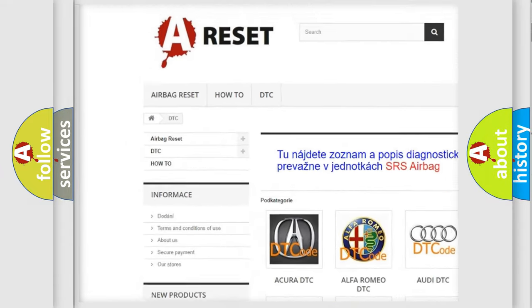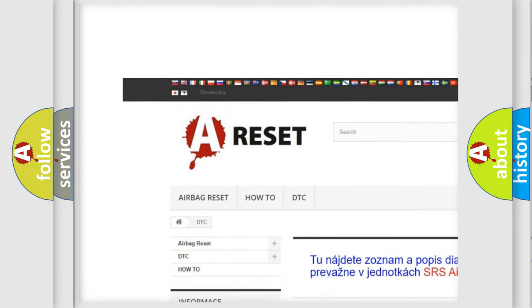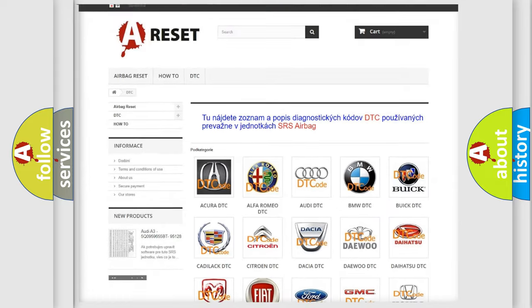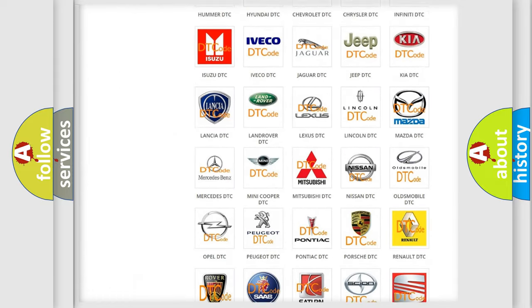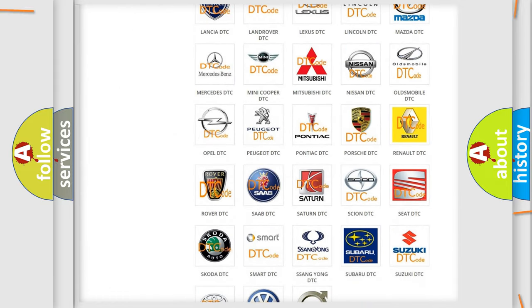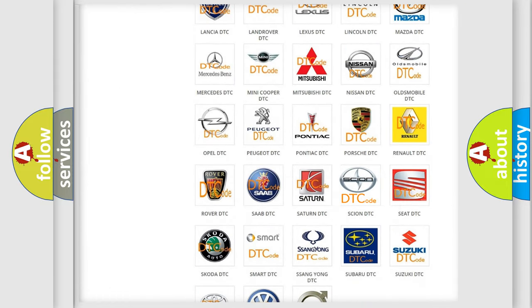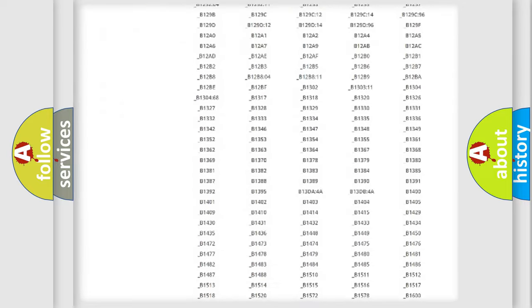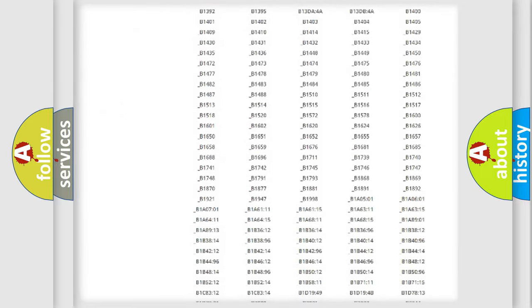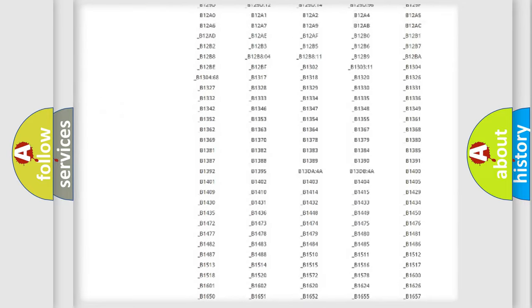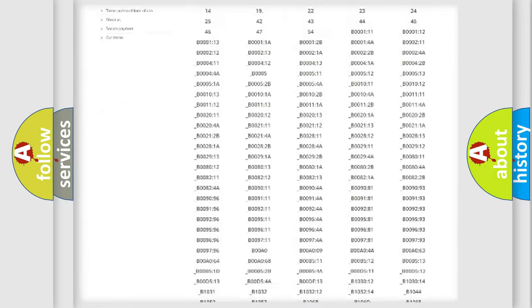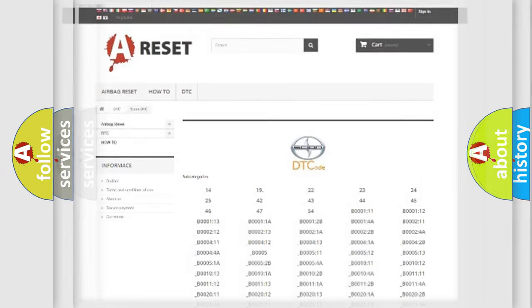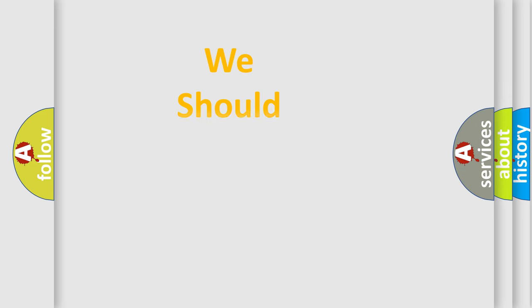Our website airbagreset.sk produces useful videos for you. You do not have to go through the OBD2 protocol anymore to know how to troubleshoot any car breakdown. You will find all the diagnostic codes that can be diagnosed in Scion vehicles, also many other useful things.